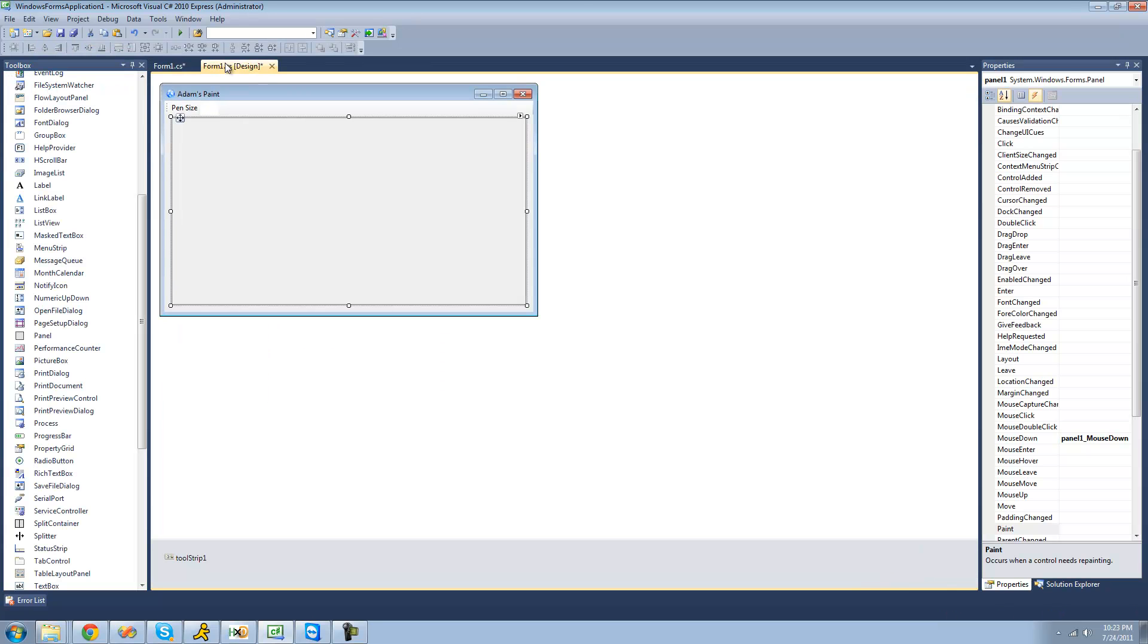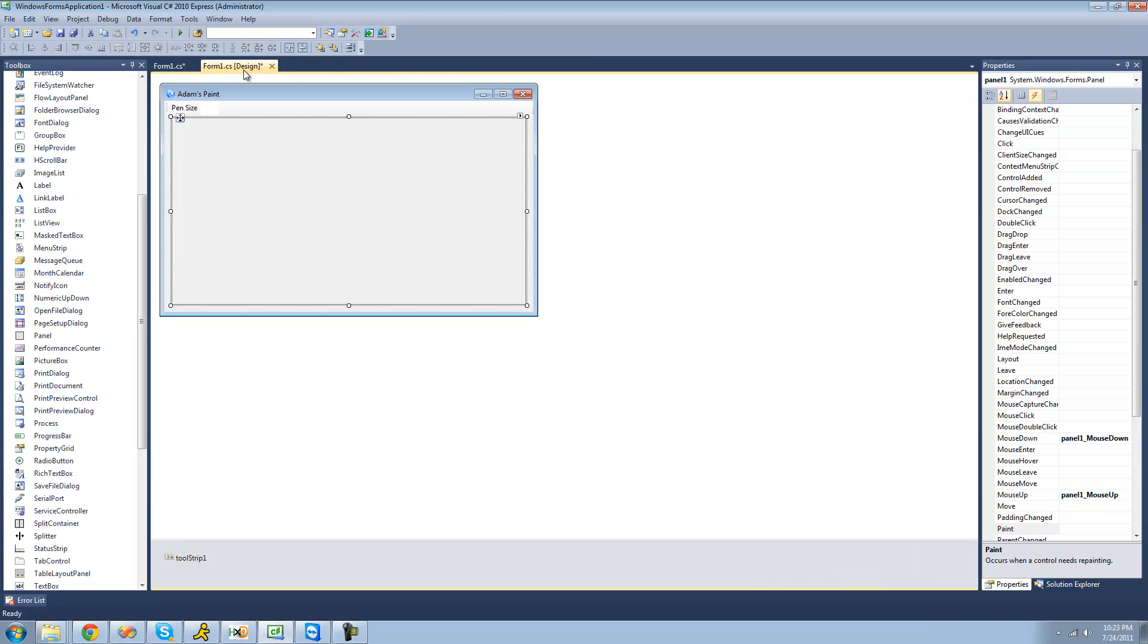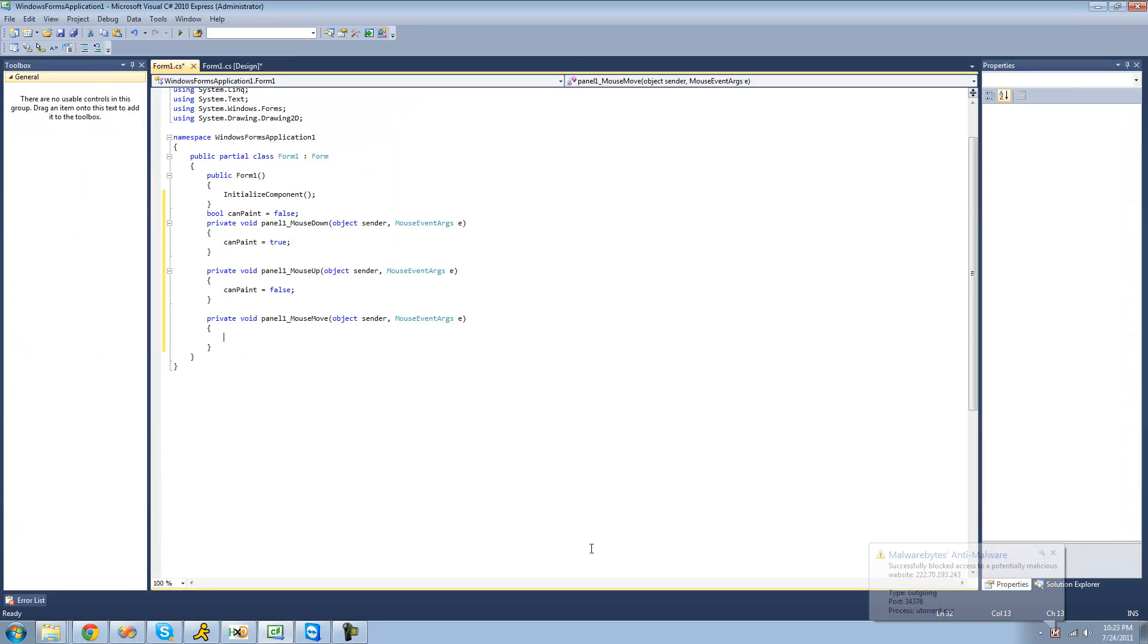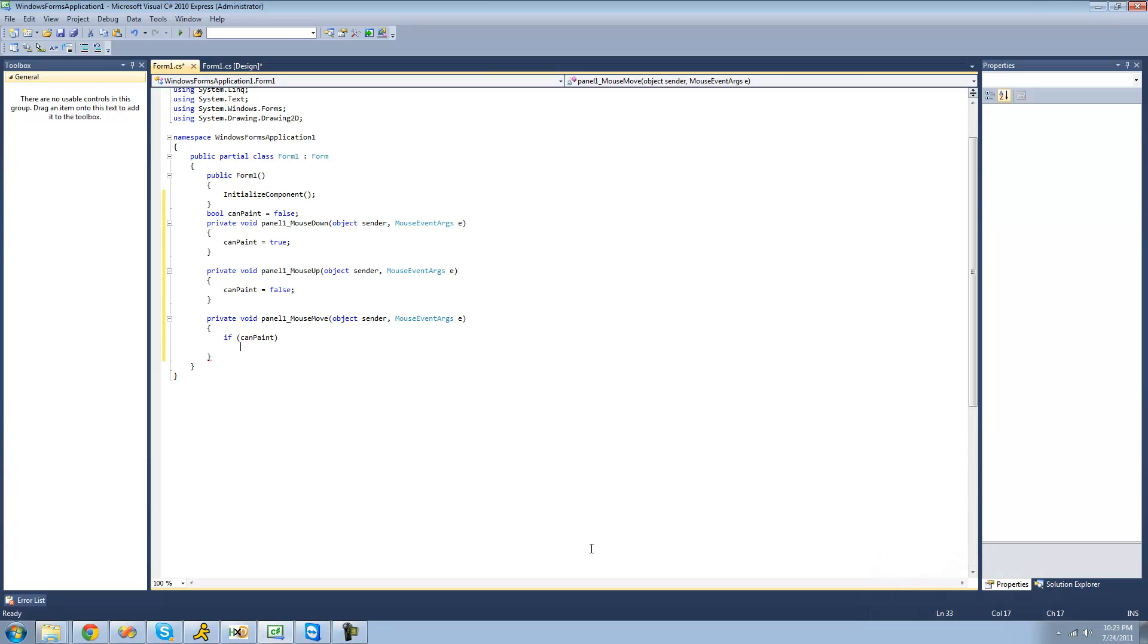And now we're going to want to set it equal to false when the user picks their mouse up. So we're just going to say mouse up. And then we're just going to say can paint equals false. All right, so now that we have that all set, now we're going to check to see when the user moves their mouse. So with our panel selected again, let's go over to the events and double-click on mouse move. All right, so now before we even start painting, we're going to check to see if the user has their mouse down. So we're going to say if can paint, then we will actually be painting.